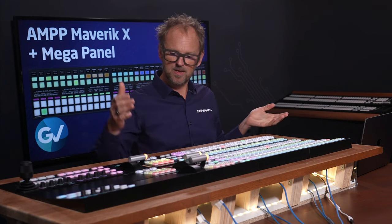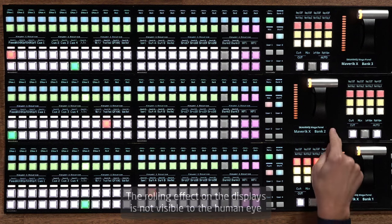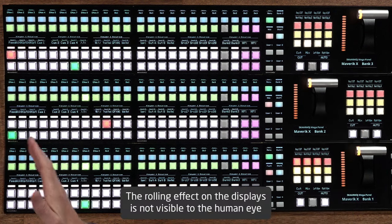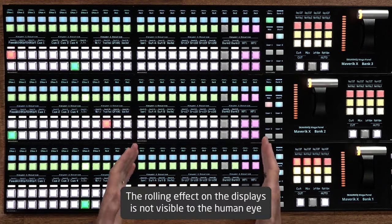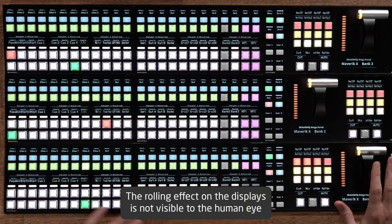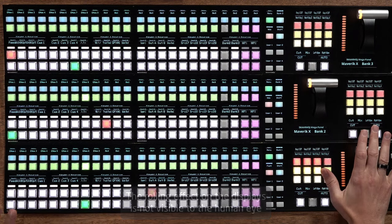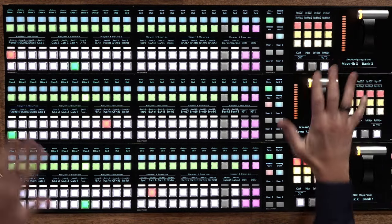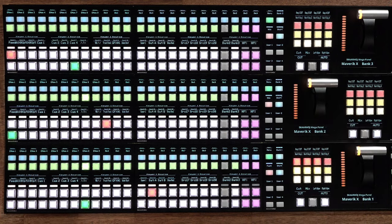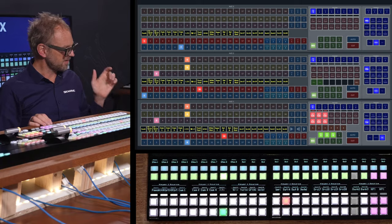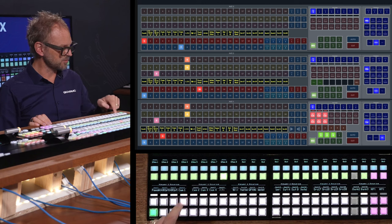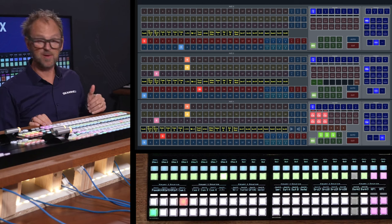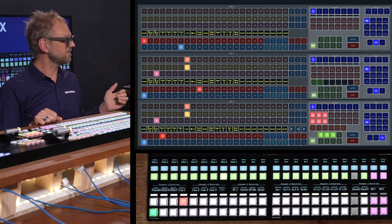This is bank number one, like ME number one. We have bank number two, bank number three, and a master key 48, and then a transition block. We also have the transitions blocks in a right, left, right version. So you have that offset T-bar. We have cut auto keys over here. Let's just pick a few sources for preview and program or preset, as it's called in this system.